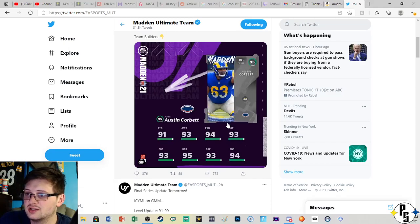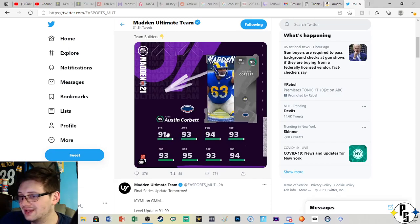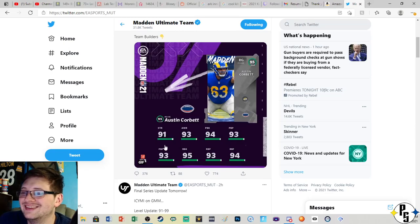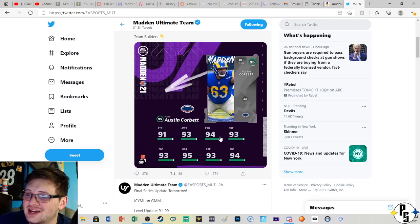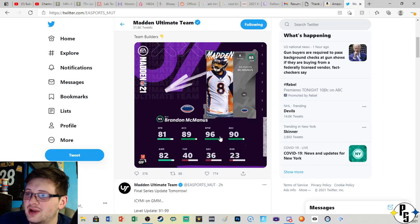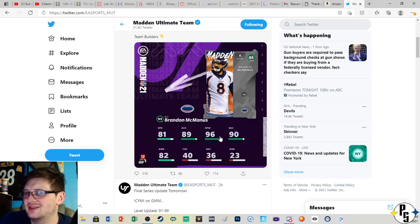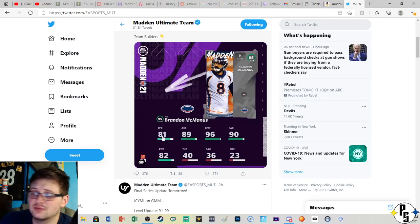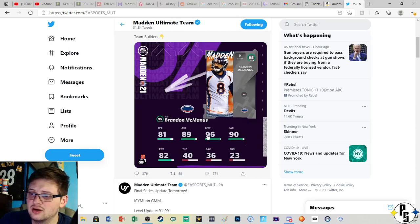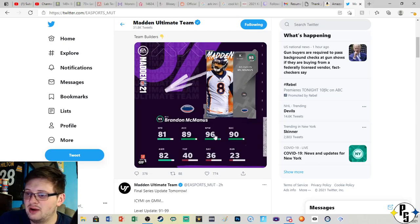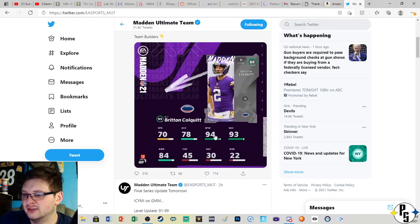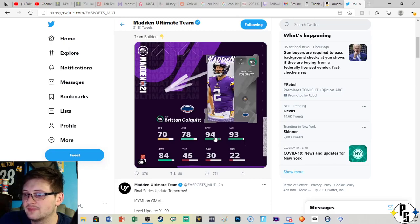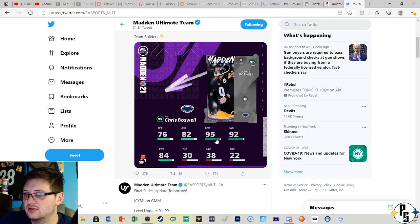Austin Corbett, 91 strength, 94 pass block with 95 run block. Brandon McManus, I remember this dude having like 99 kick power, he was ridiculous. 81 speed, so not too bad for a kicker, with 96 kick power and 90 accuracy. Next is Britton Colquitt, 94 power with 93 accuracy.